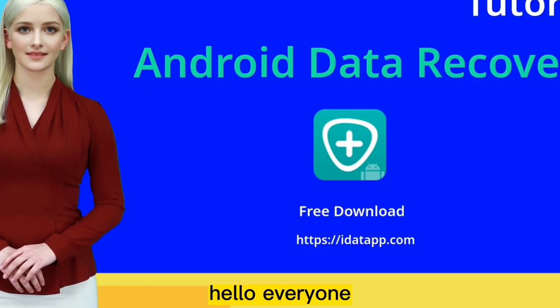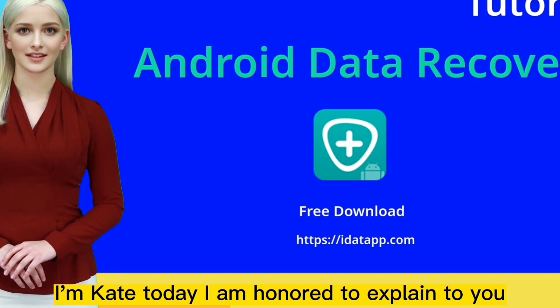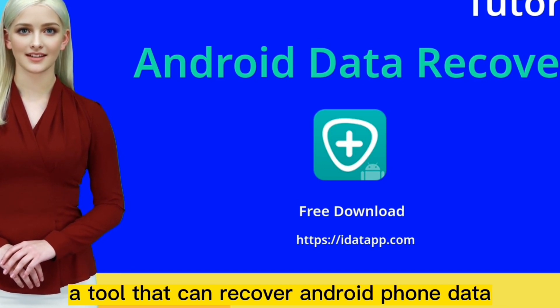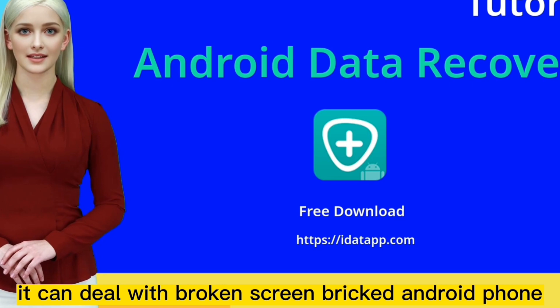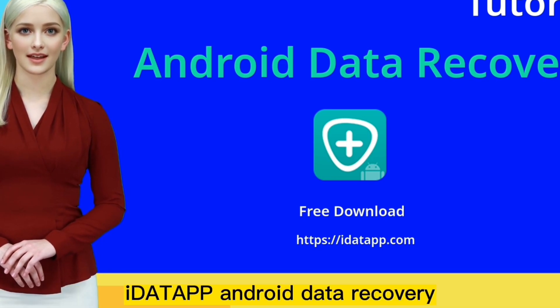Hello everyone. I'm Kate. Today I'm going to explain a tool that can recover Android phone data. It can deal with broken screen or bricked Android phones: iData Android Data Recovery.